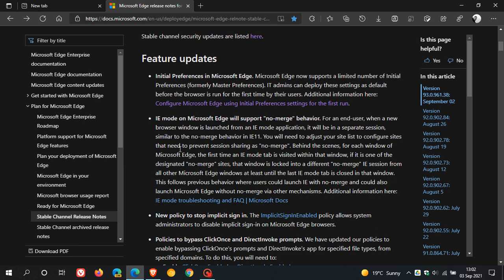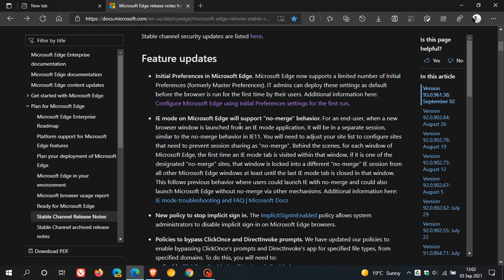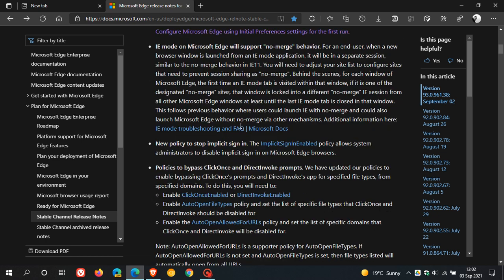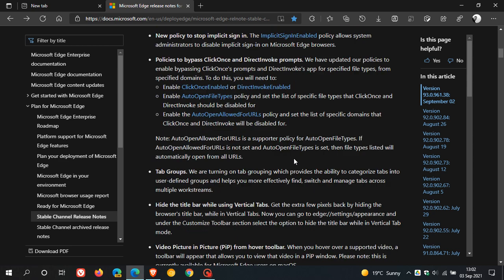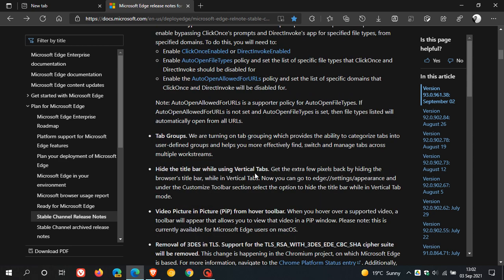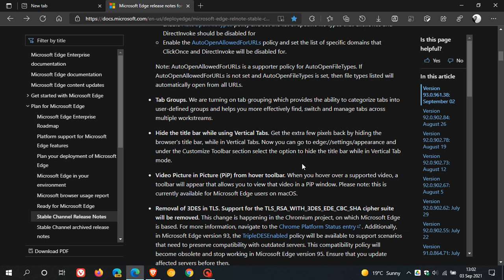Internet Explorer mode on Microsoft Edge will support no merge behavior. For an end user, when a new browser window is launched from an Internet Explorer mode application, it will be in a separate session similar to the no merge behavior in Internet Explorer 11. So if you use Internet Explorer mode in Edge, I think that is a great addition to the browser as well. Then you have some policy updates that are mentioned here. I've mentioned tab groups and hiding of the title bar while in vertical tabs.